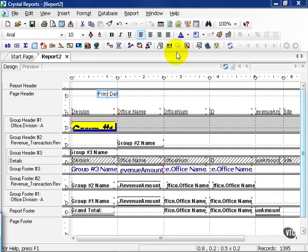In this lesson, we're going to talk about charts. Crystal allows you to take your data once you have it and represent it graphically via a series of charts and options. In our case, we're going to continue to use Report 2.